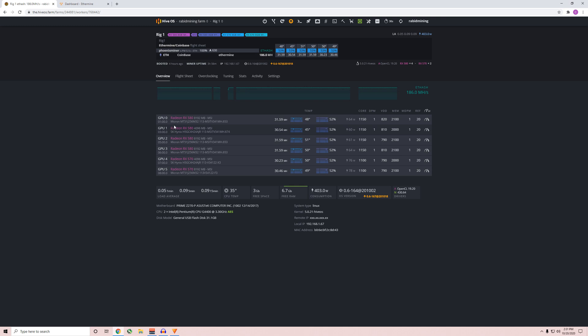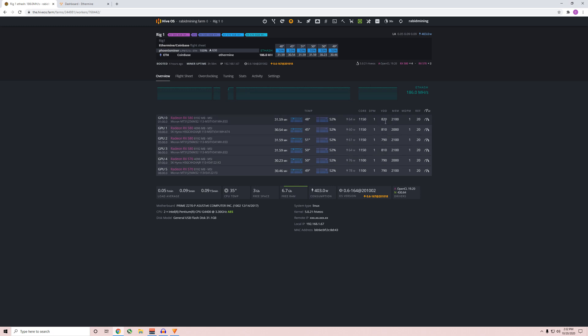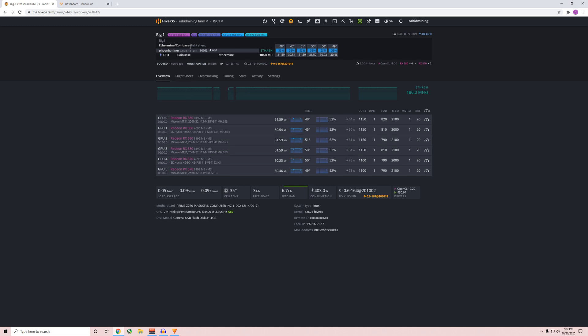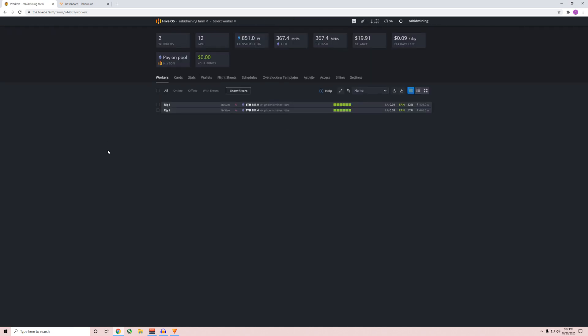I think we're sitting at decent for these cards anyway. We'll go over Rig 1 here - same type of deal. A couple of these are hitting 790 voltage on the core, got an 810, 810, 820. Like before, I could not drop these any lower or we will just crash. Everything's doing at least 30 megahash, which is good to see.